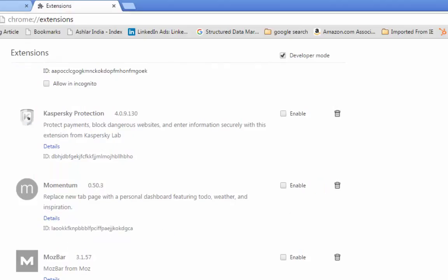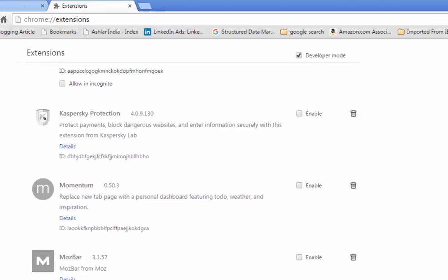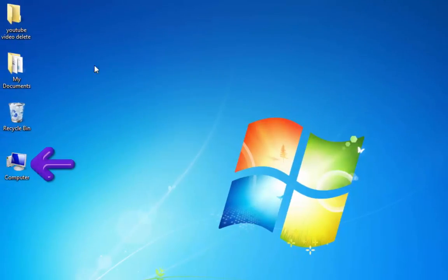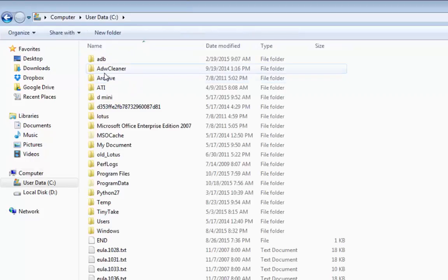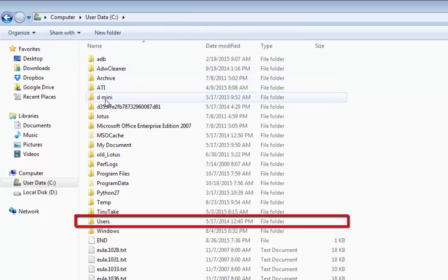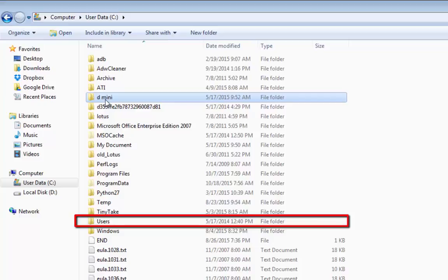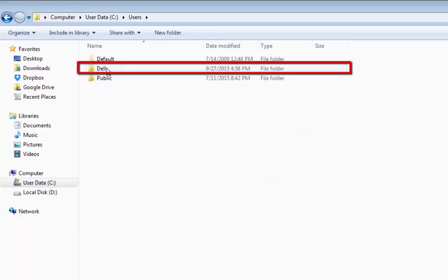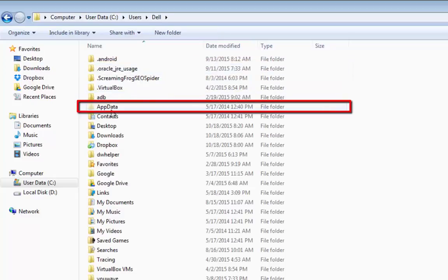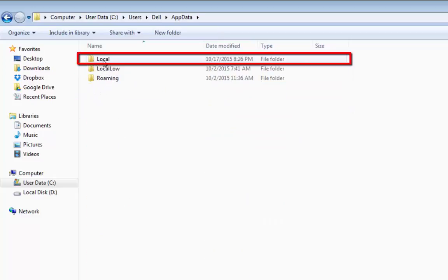For that, go to your C drive. Under C drive, you will see users. Then click on the computer. In my case, it's my Dell system. Open. Then app data.